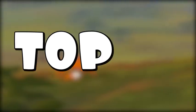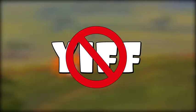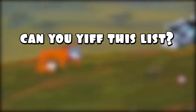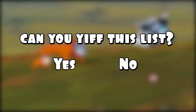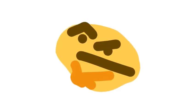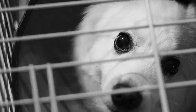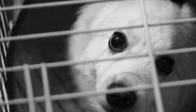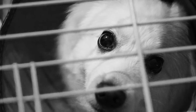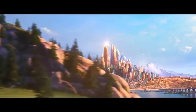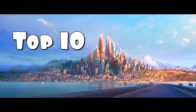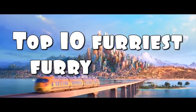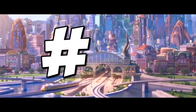This top 10 list is, however, not yiffable. By law, it's forbidden to yiff this list. And if you even think about yiffing this list, it will land you one ticket to furry jail. Now that you know the rules, welcome to the top 10 furriest furry movies. Number 10.